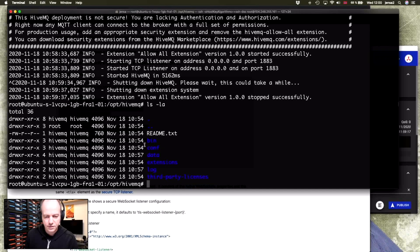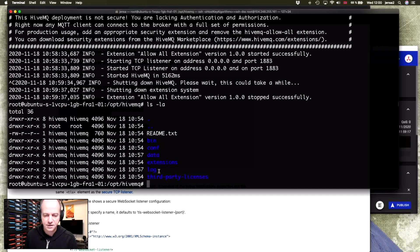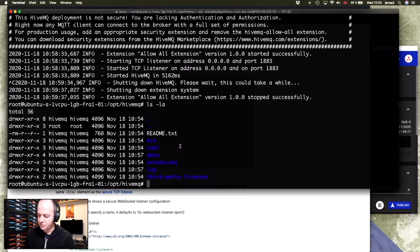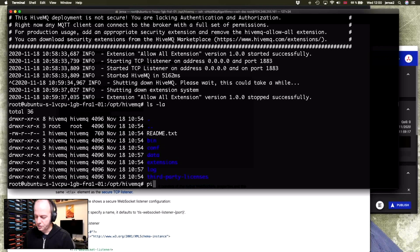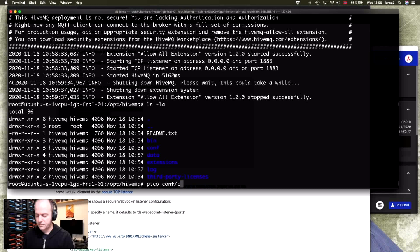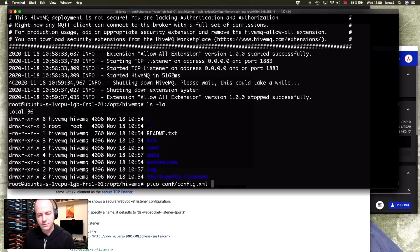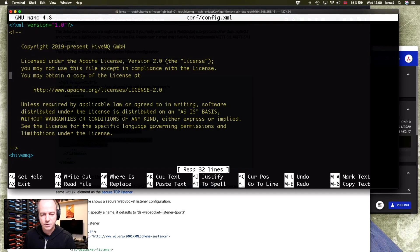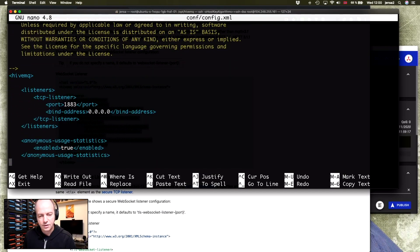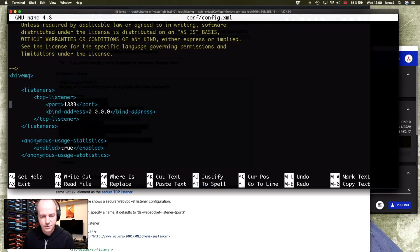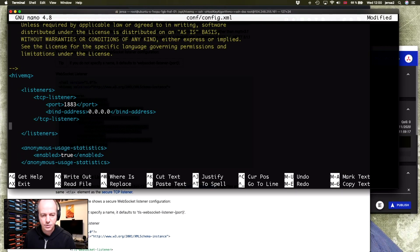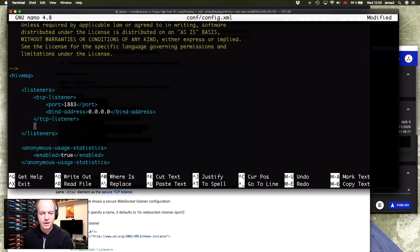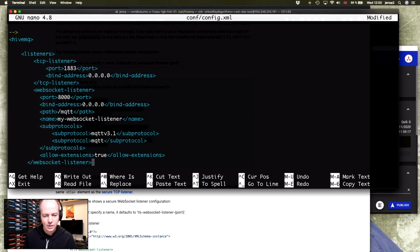So if you list the files, you'll see that we have a bin folder, which is where we have our executable. We have a configuration folder, data, and extensions. So now we'll go into the configuration folder and edit the configuration file. config.xml. And if you just scroll down here, you'll see the current configuration. We have the listeners, which is just a TCP listener. So we just paste in the WebSocket listener here.